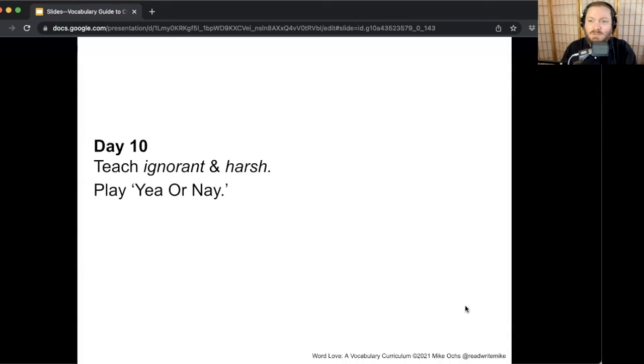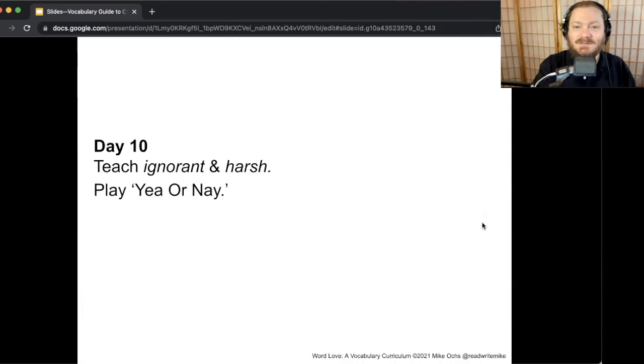Word Love team, welcome back for another day. We're in the midst of bend two. We're going to go over our last two words together and play Yay or Nay games with them, before we then play games with all of the words. We're going to play some new games we haven't played before — it's going to be exciting. This time, we're learning about our last two words: ignorant and harsh.